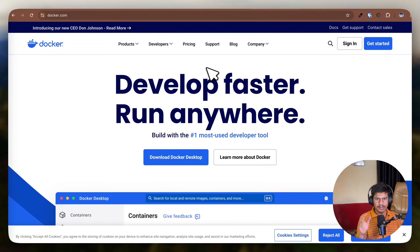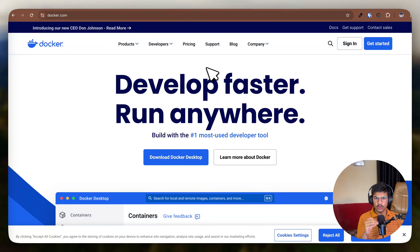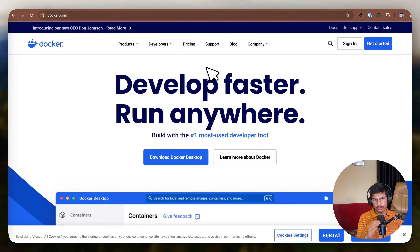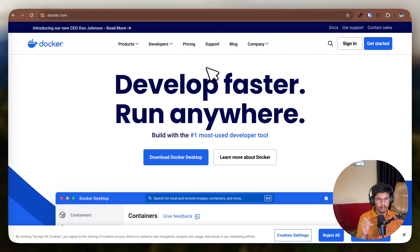Hello guys, welcome again. In this video, we are going to run N8N using Docker and connect it with ngrok and serve it to the internet. This exact approach you can use also for production use cases. So let's get into it.